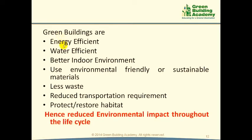Green Buildings are energy efficient — they consume less energy compared to conventional buildings. Green Buildings are water efficient — they consume less water compared to conventional buildings. Green Buildings offer a better indoor environment, which includes thermal comfort, lighting comfort, air quality, and acoustics. Green Buildings use eco-friendly or sustainable materials compared to conventional buildings.